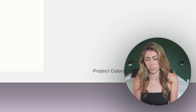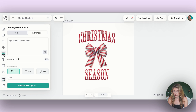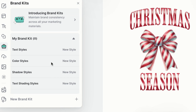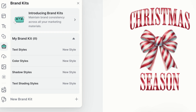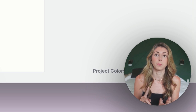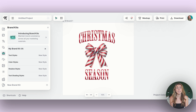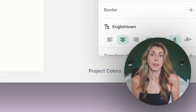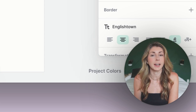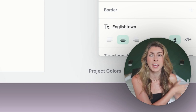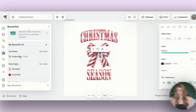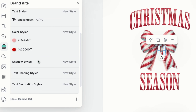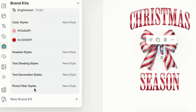The next feature has been live for a little bit, but I haven't pointed it out in any videos — and that is the new branding tool, or Brand Kits. If you use Canva, you're probably used to these. What you can do is, if you have a certain style that your designs follow — like certain brand fonts or brand colors — you can save them to your brand kit so they're easily accessible every time you need them. You can add as many text styles, color styles, shadow styles, text shading, decorations, and photo filters as you'd like, so that you have unified branding across all of your elements.